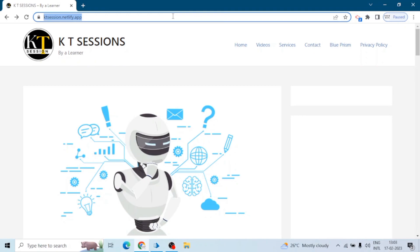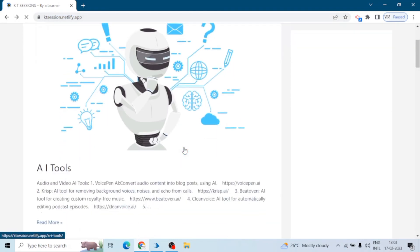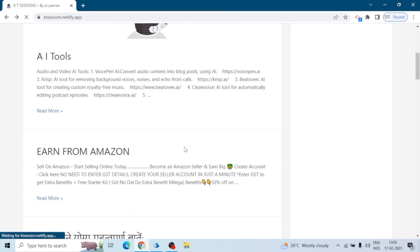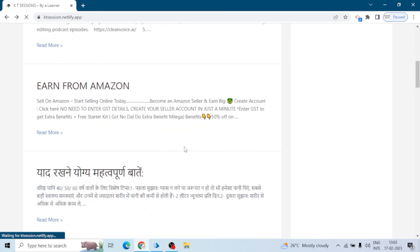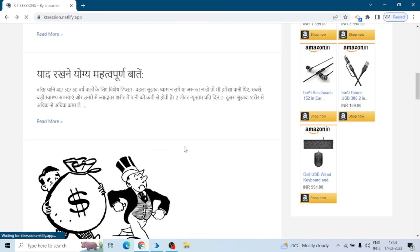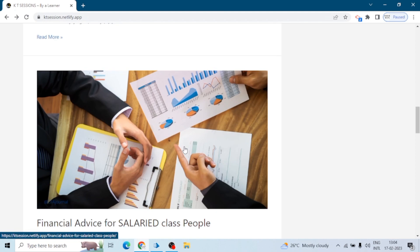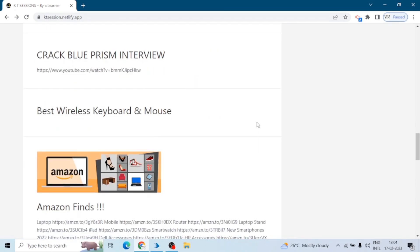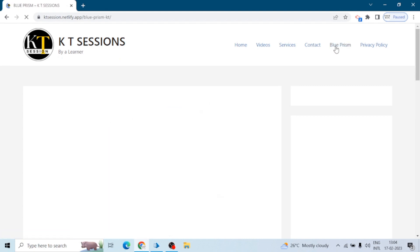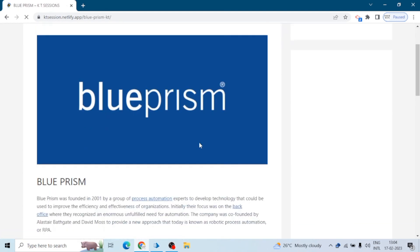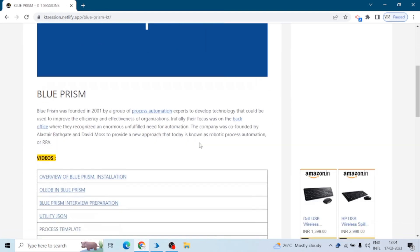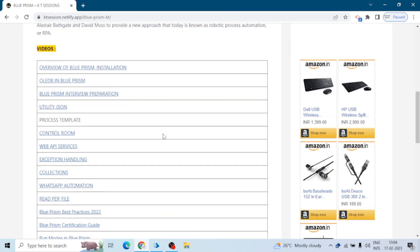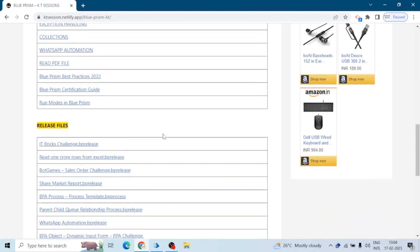Let me show you my website first. Here you can find the content of Blue Prism and also some other useful posts. You can check this, so here is our Blue Prism page and you can find the content here. All the release files, videos, everything is available here. You can download the release file from here, so if you need any release file from any of the process you can download it from here.